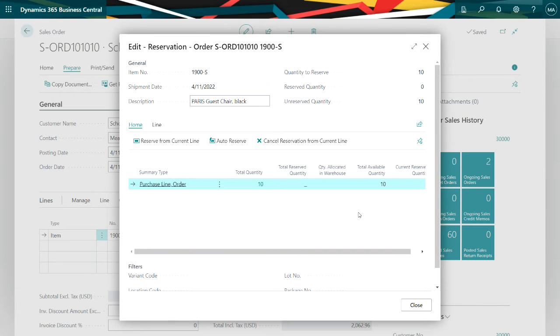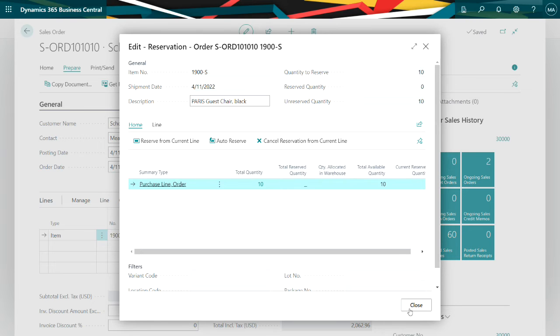It'll create this reservation in the system, which will link the purchase order to the sales order. So let's go ahead and do that.